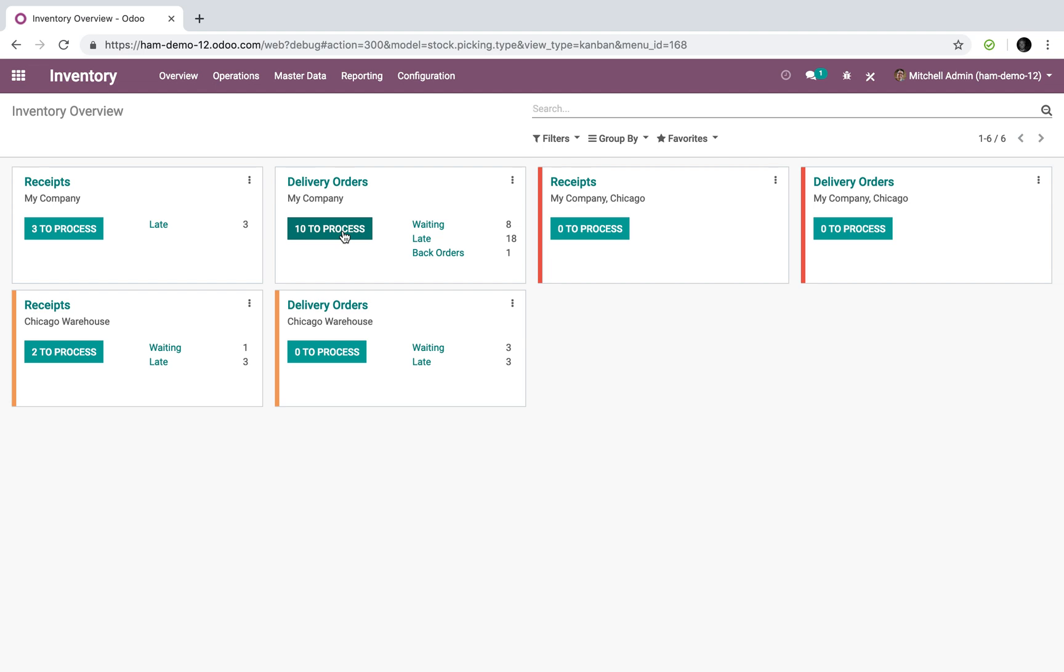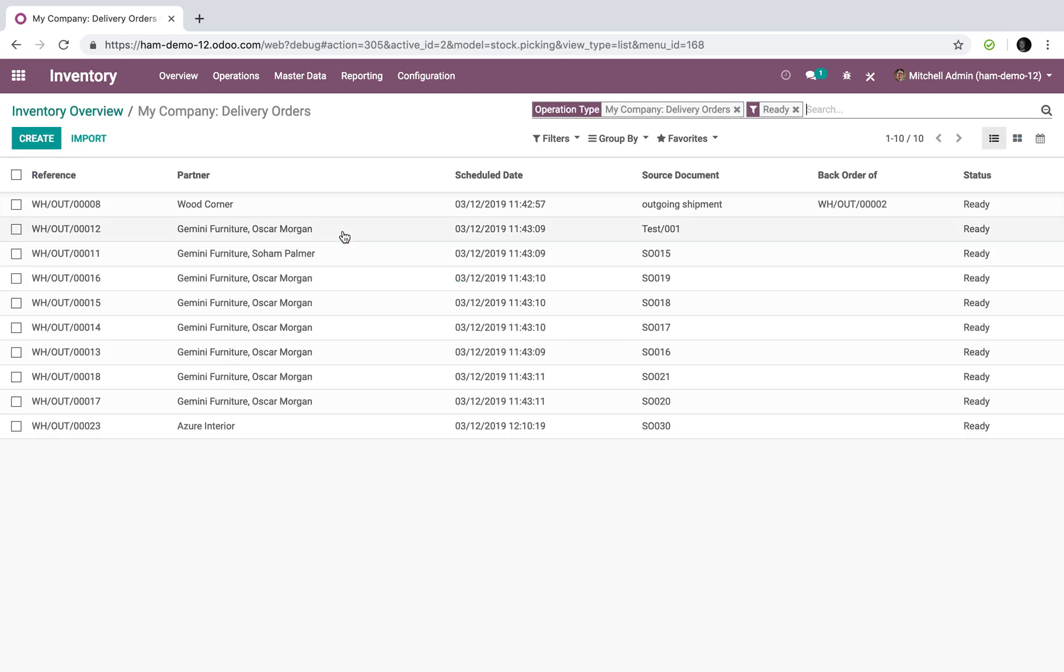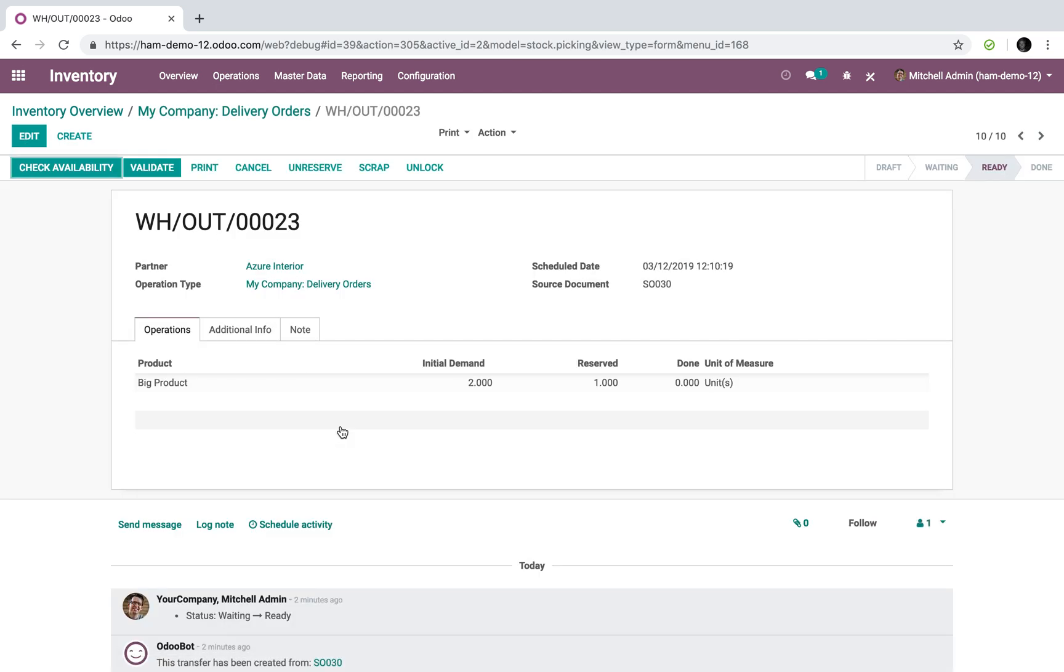So your warehouse employees, when they need to know what needs to be acted on, what's ready to be processed, what's ready to go, they'll click that green button there.